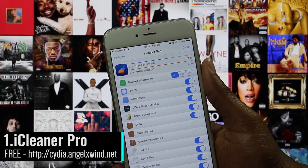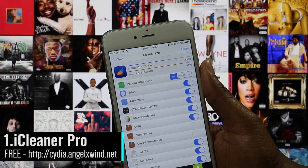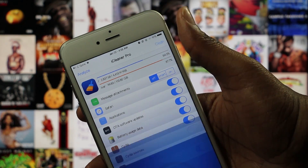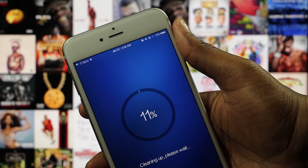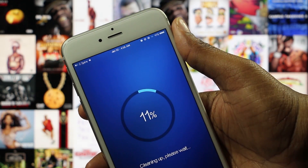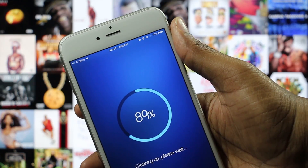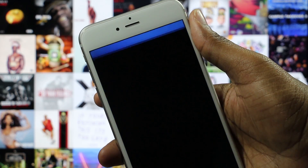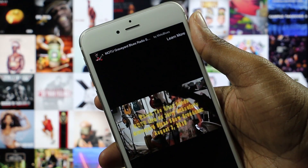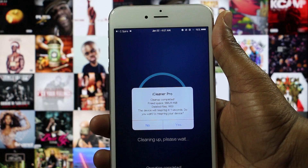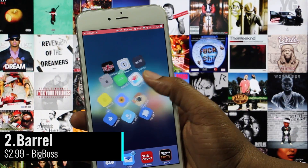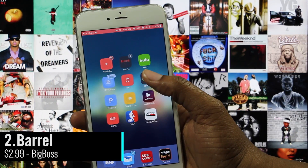iCleaner Pro is the tweak that allows you to clean up the leftover debris and unneeded files from your device. With this tweak installed, I've cleared up to 2 gigabytes of space on my device, and I hardly ever mess around with any of the settings. I simply just select clean and let it work its magic.